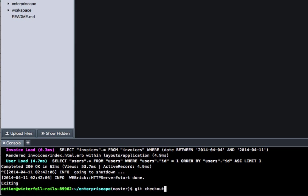We'll create this in a branch and we're going to call this CSV-uploader.